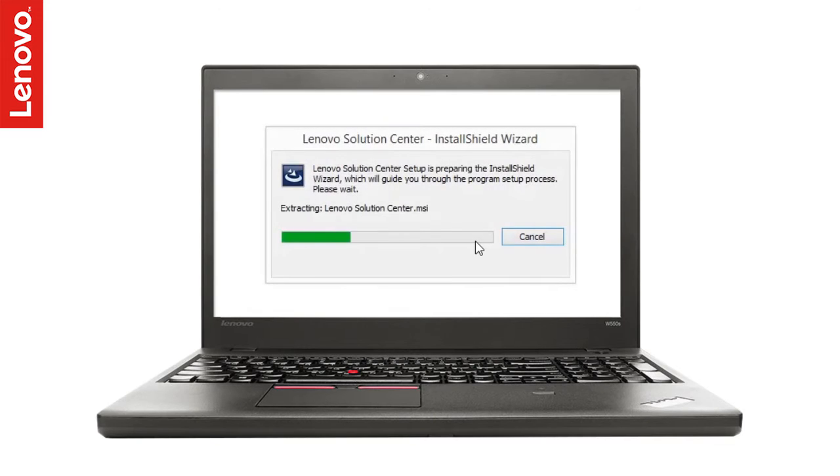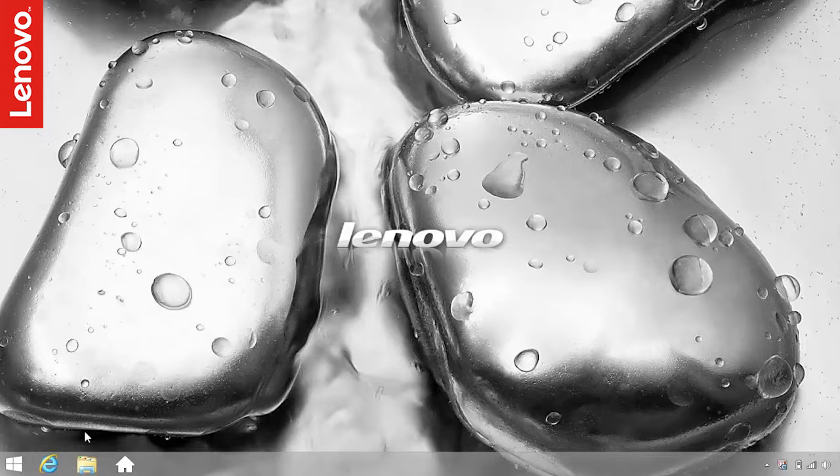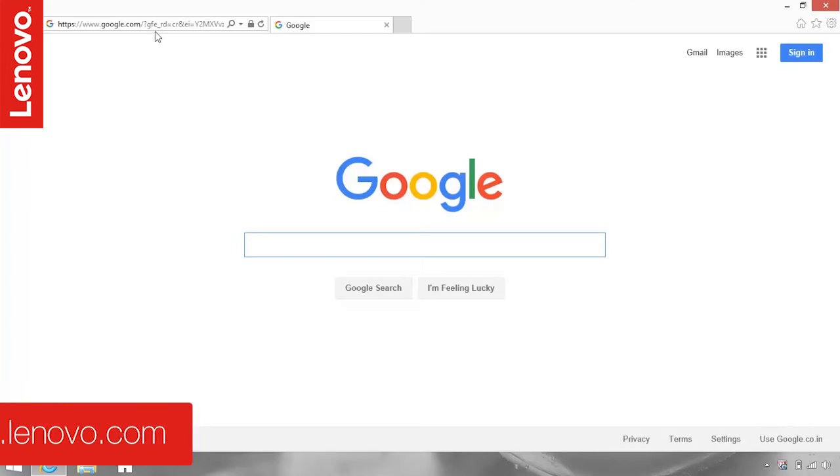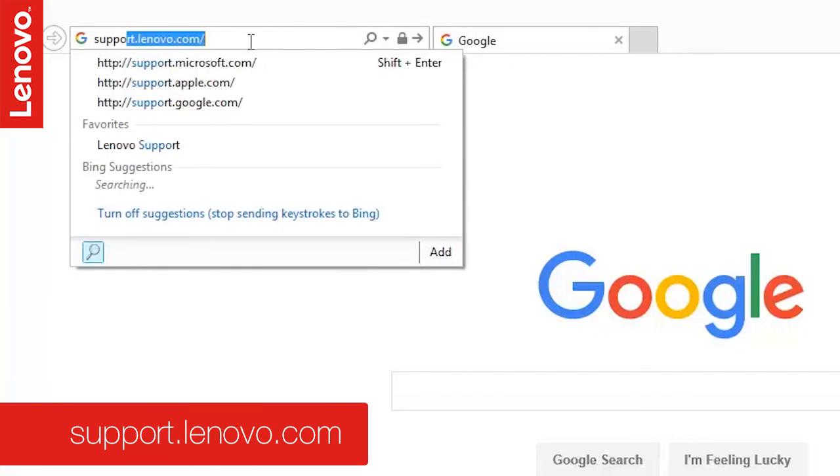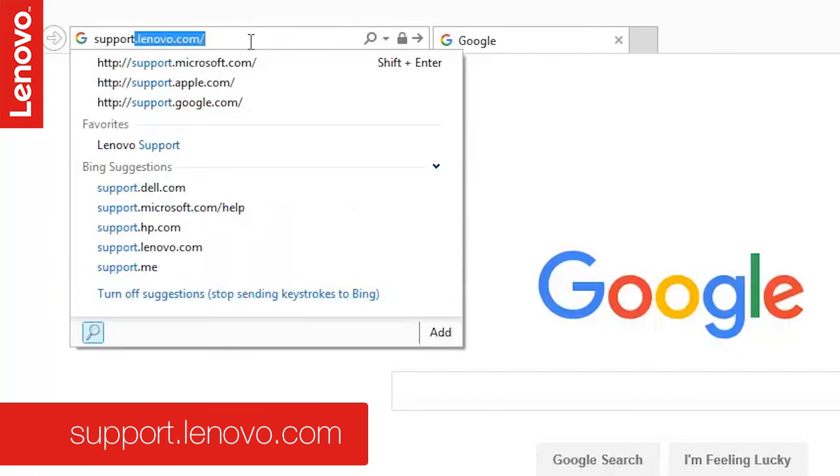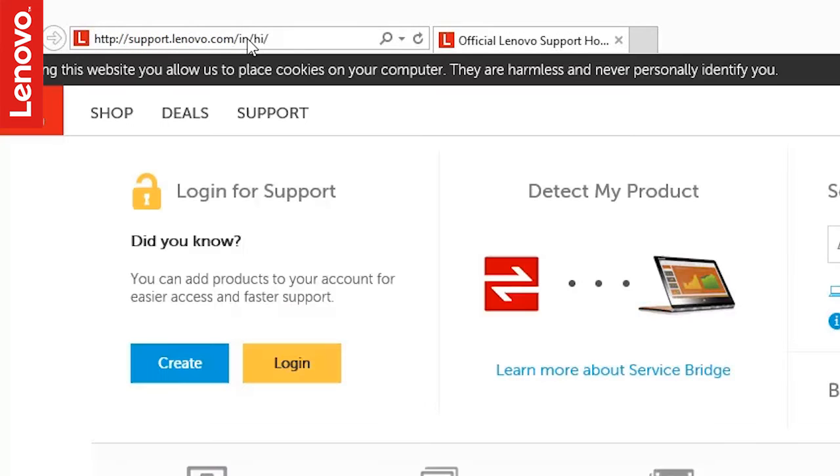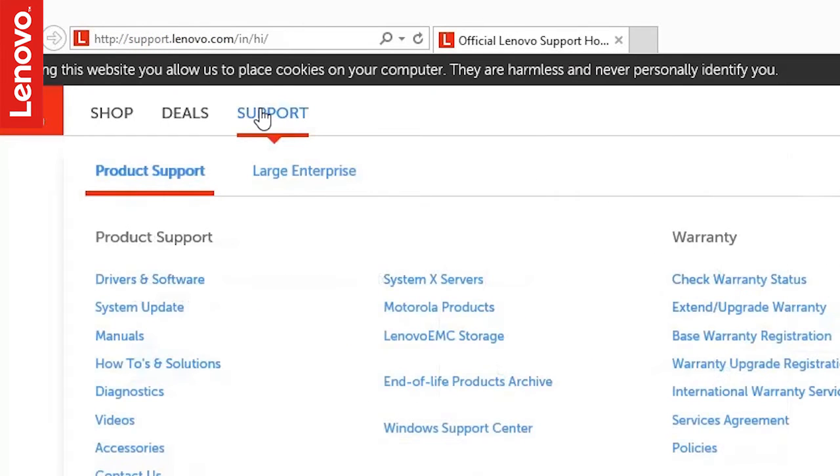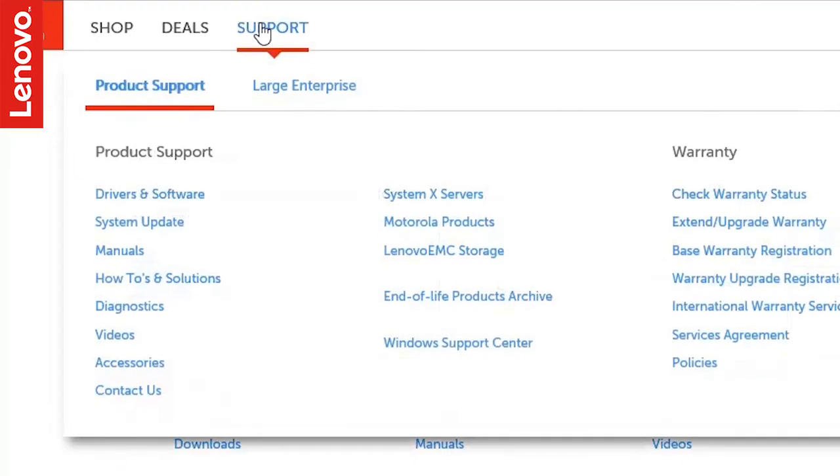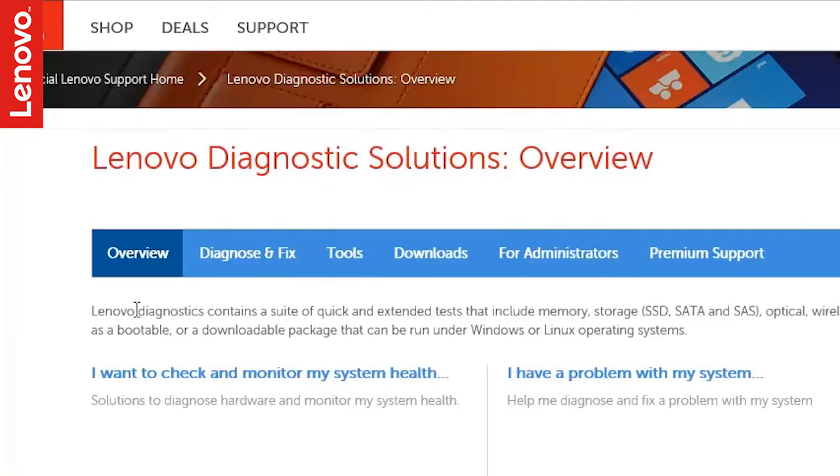To get the Lenovo Solution Center installed on your PC, go to support.lenovo.com and click Support tab. Under Product Support, click Diagnostics.